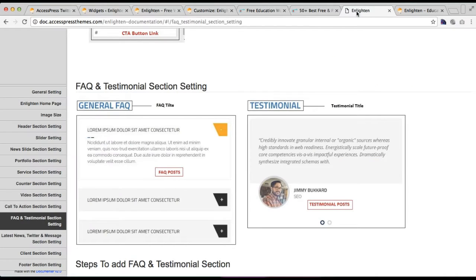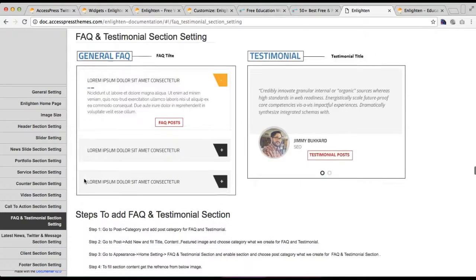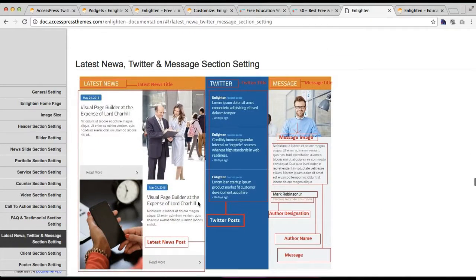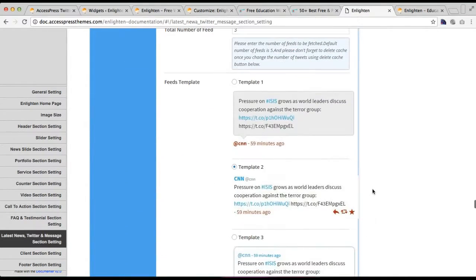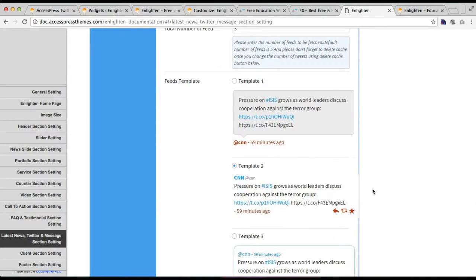If you have any confusion regarding how it is configured, you can check our online documentation, which you will find on the theme detail page of Enlightened. There you will find documentation, and the link will take you to the page where under the title 'Latest News, Twitter and Message Section Setting' every process of configuring it is provided. Or you can comment in the comment section and I'll try to reply to you as soon as possible. Thank you very much, take care.